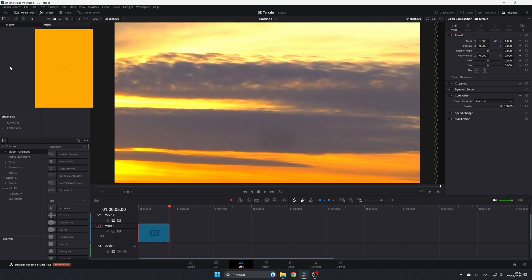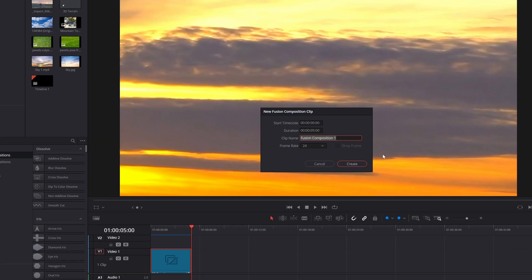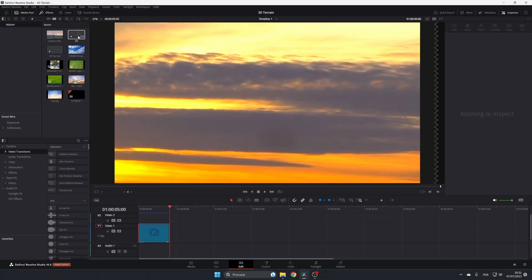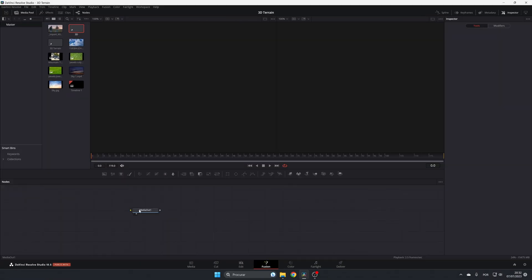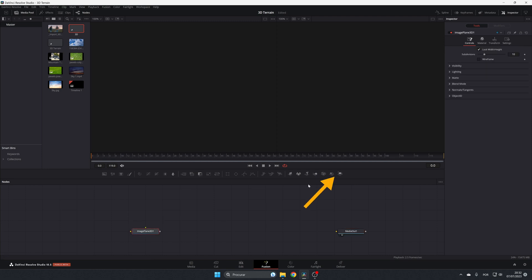To do this it's very easy — just come here to the media pool, right-click, select New Fusion Composition, give it a name — I'm going to call it '3D' — and click Create. Now double-click and we enter the Fusion page. We have only the MediaOut node, so let's start our composition by adding an Image Plane 3D.